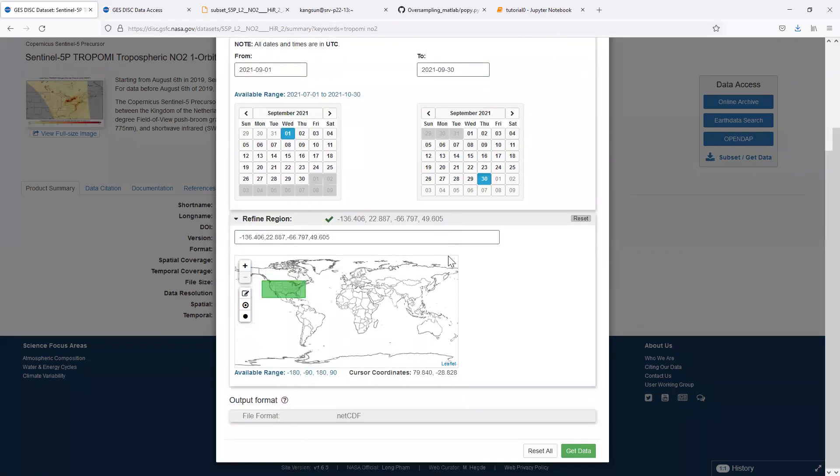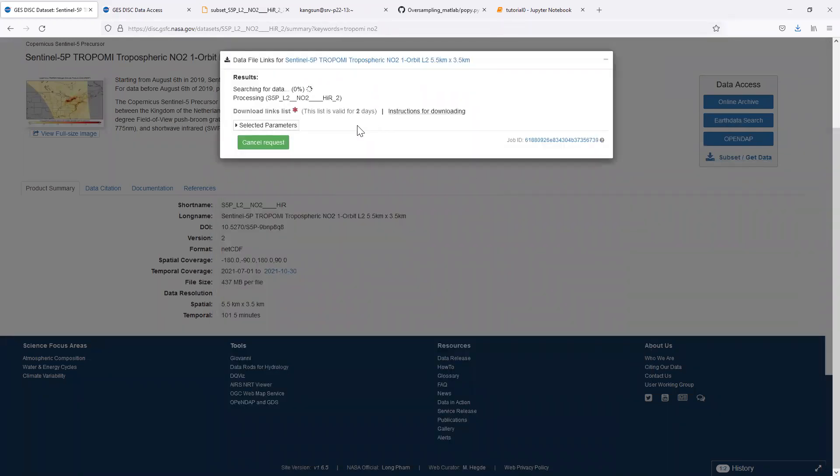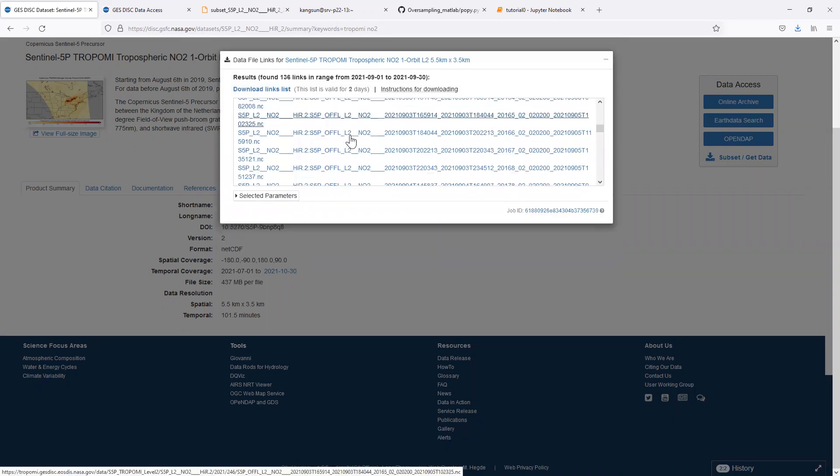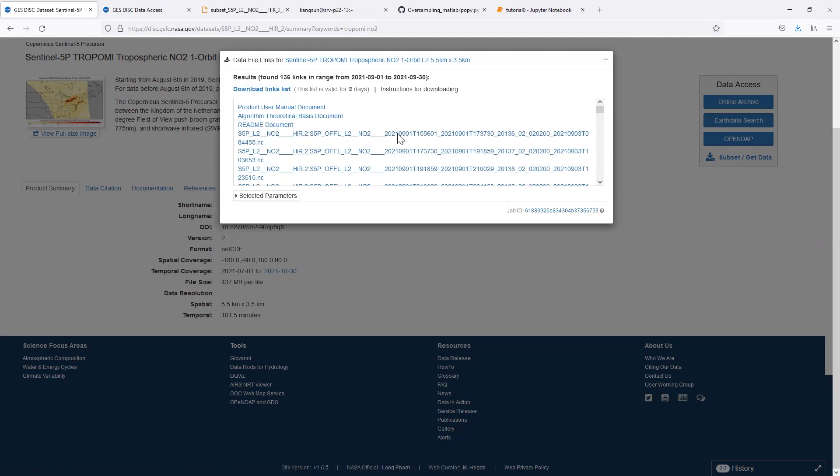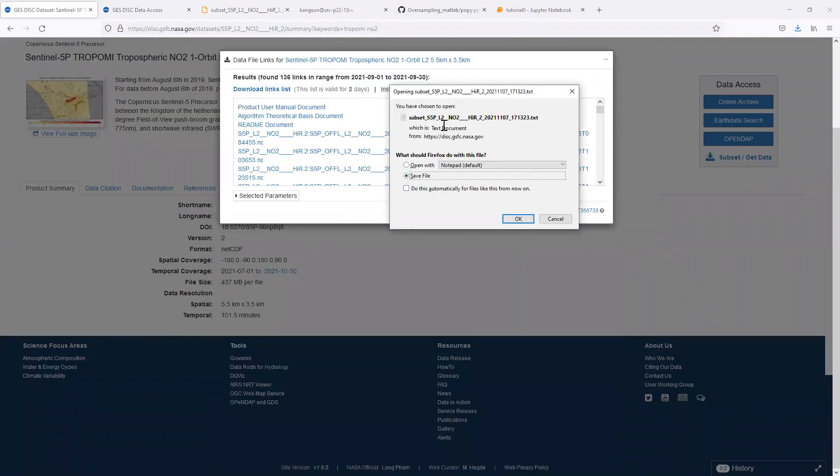After you have defined the spatial temporal range, click get data. It will give you a list of links where you can download each level 2 orbit separately.